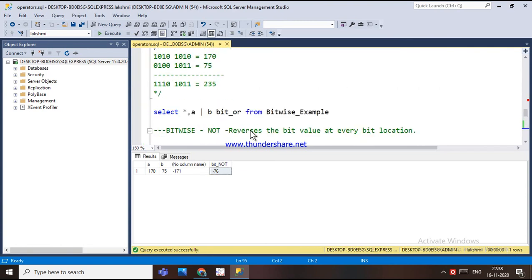These are the bitwise operators and how they work — I have explained AND, OR, and NOT. If you like my video, please share and subscribe to my channel. Thank you for listening.